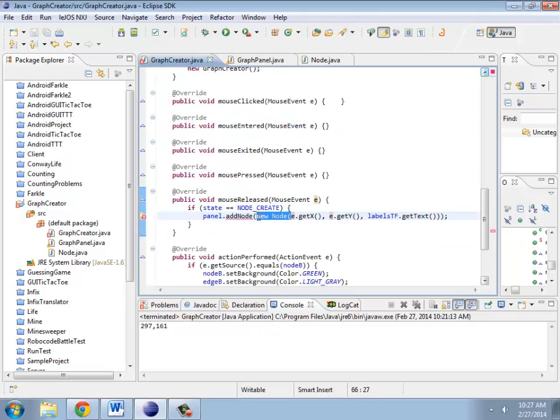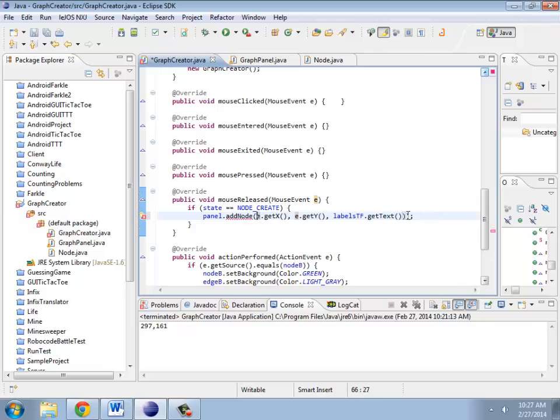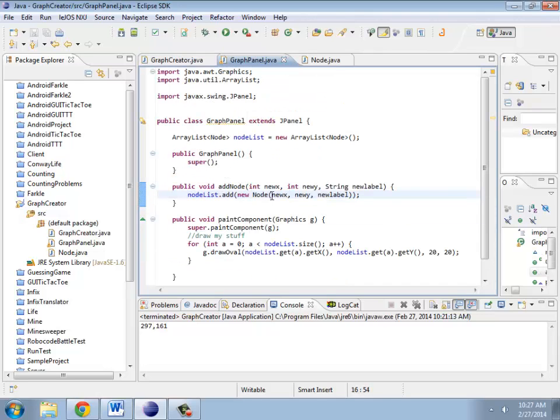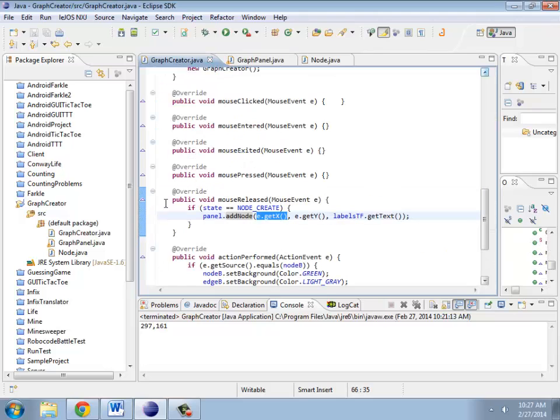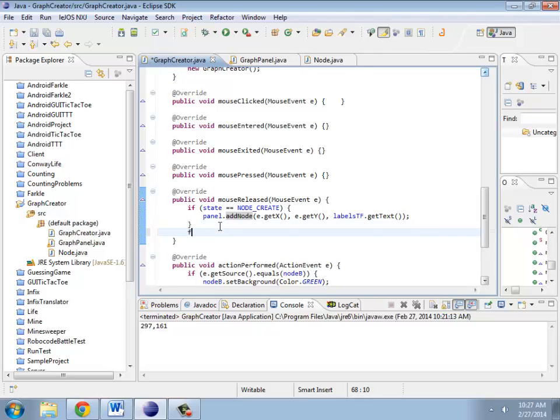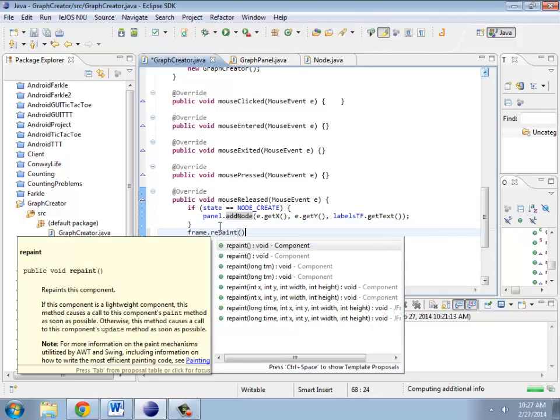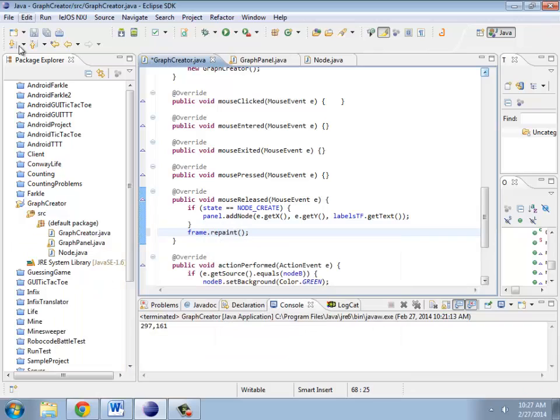Anyway, so I actually don't want to create the new node here, that gets done inside of here. We have add node, the x position, the y position, the label. In the graph panel, it adds the new node. Then the last thing we have to do is after you create this, we should do a repaint so it actually redraws things.